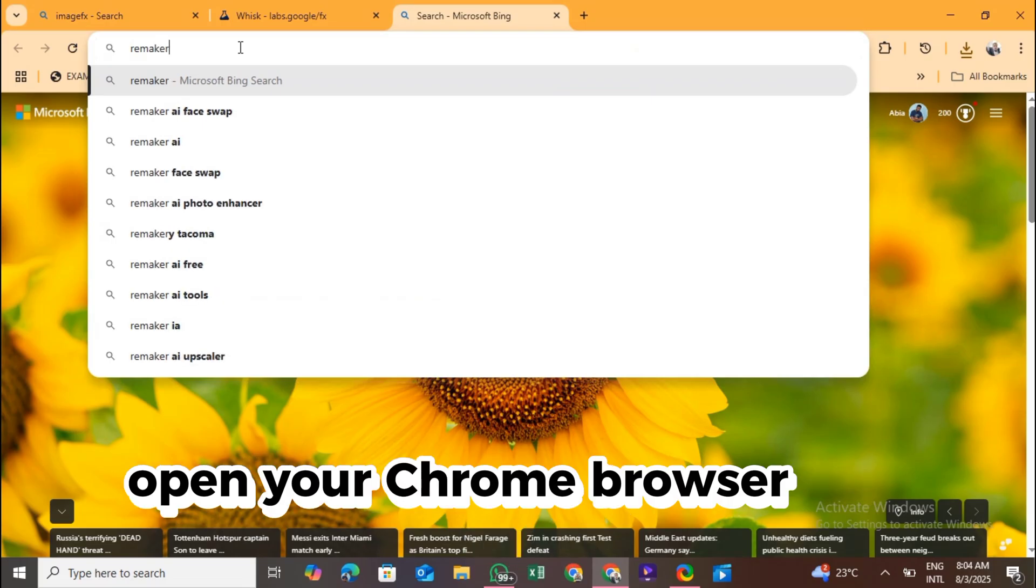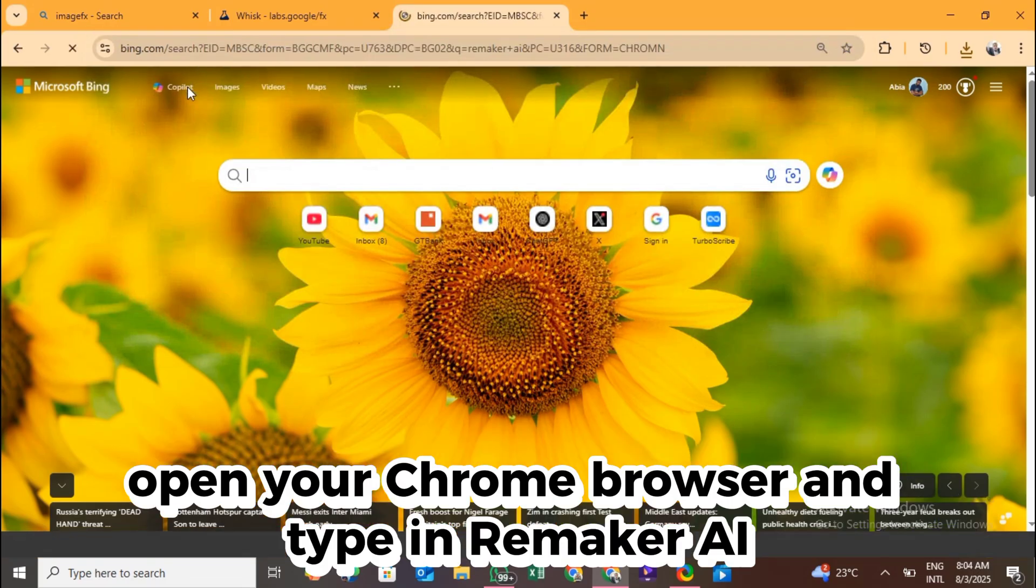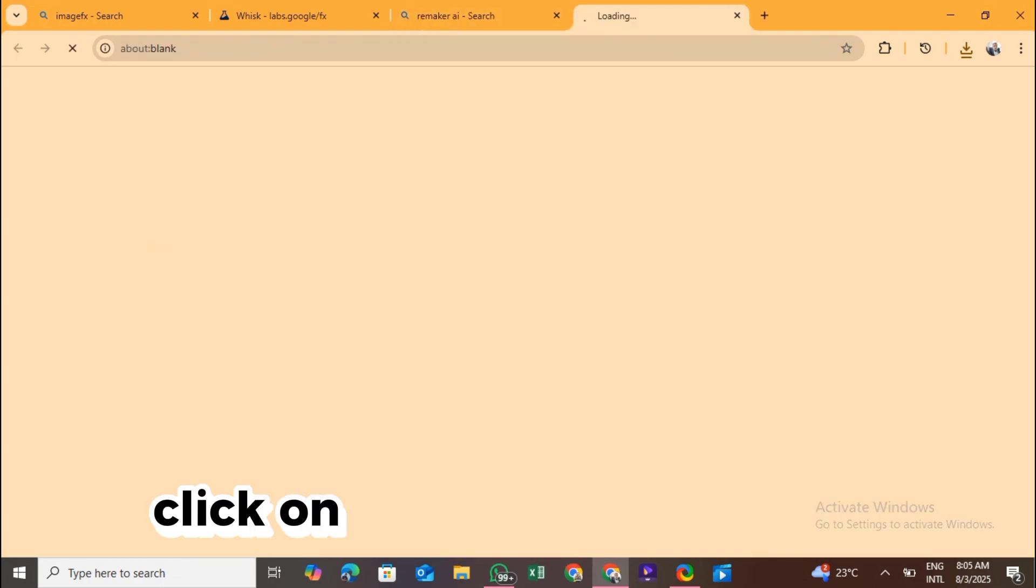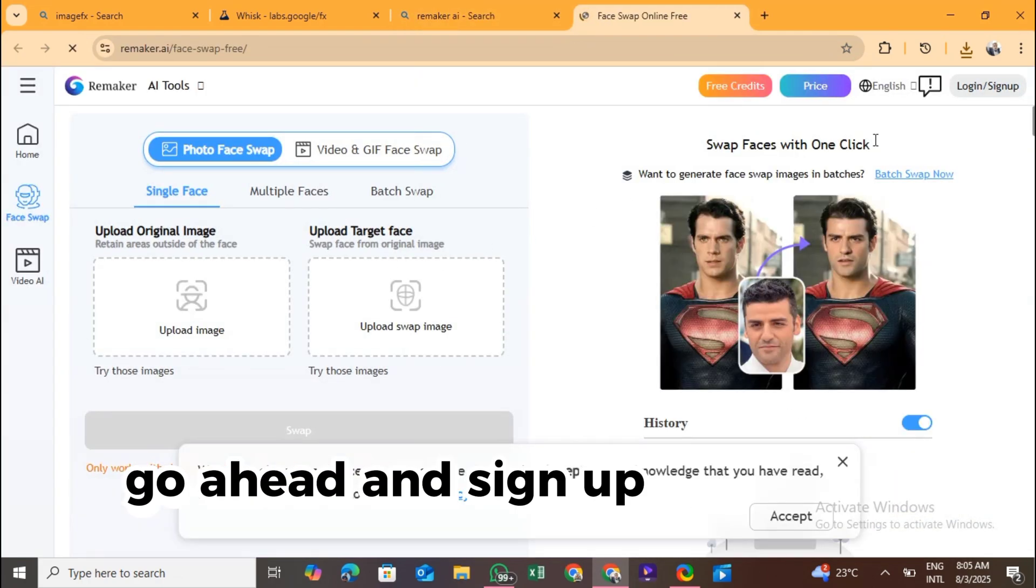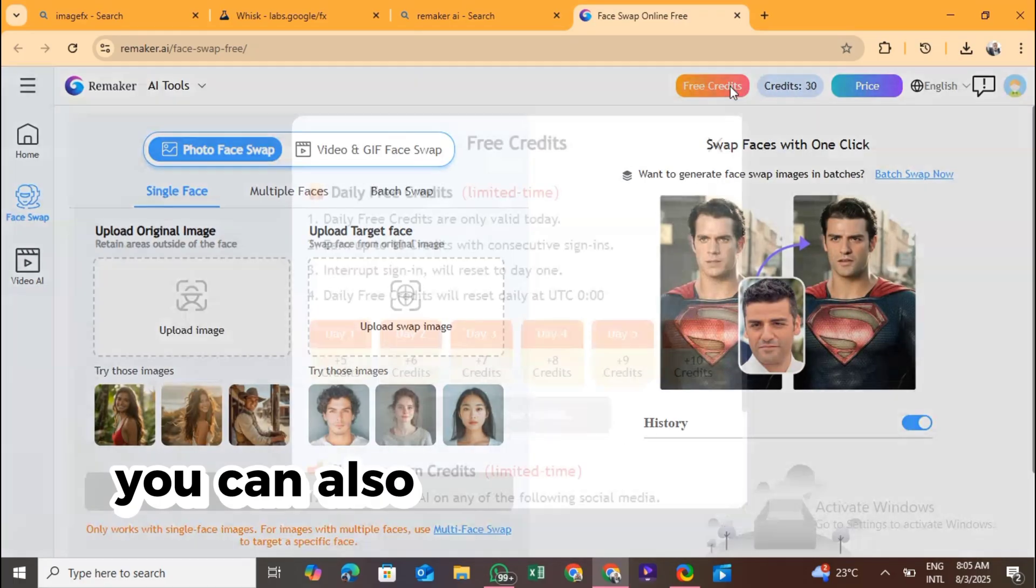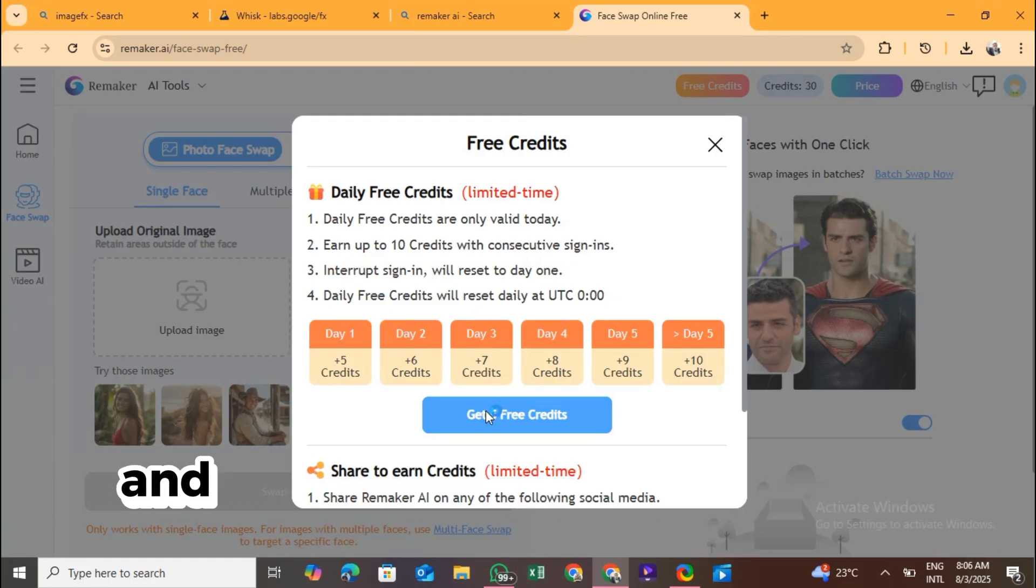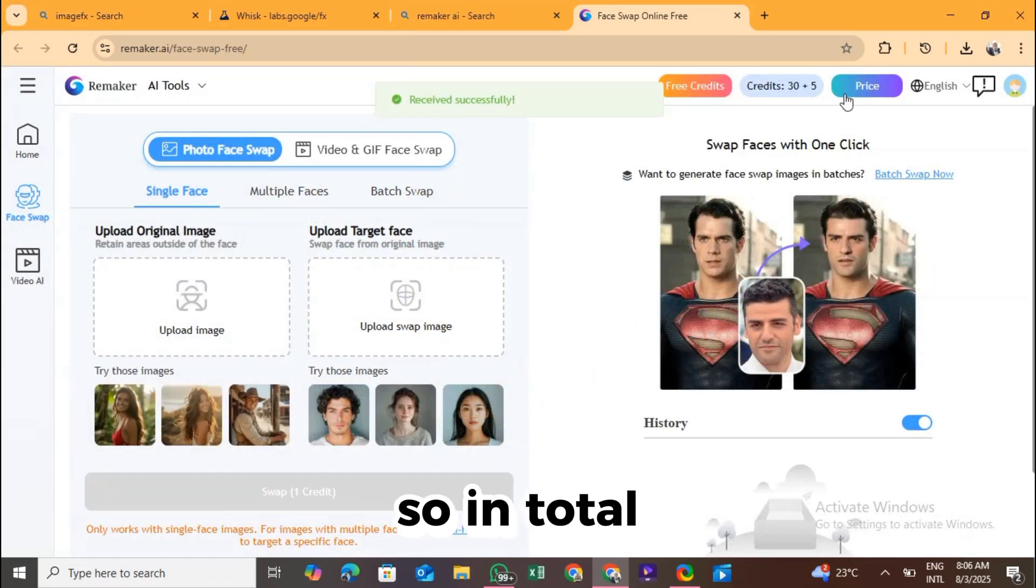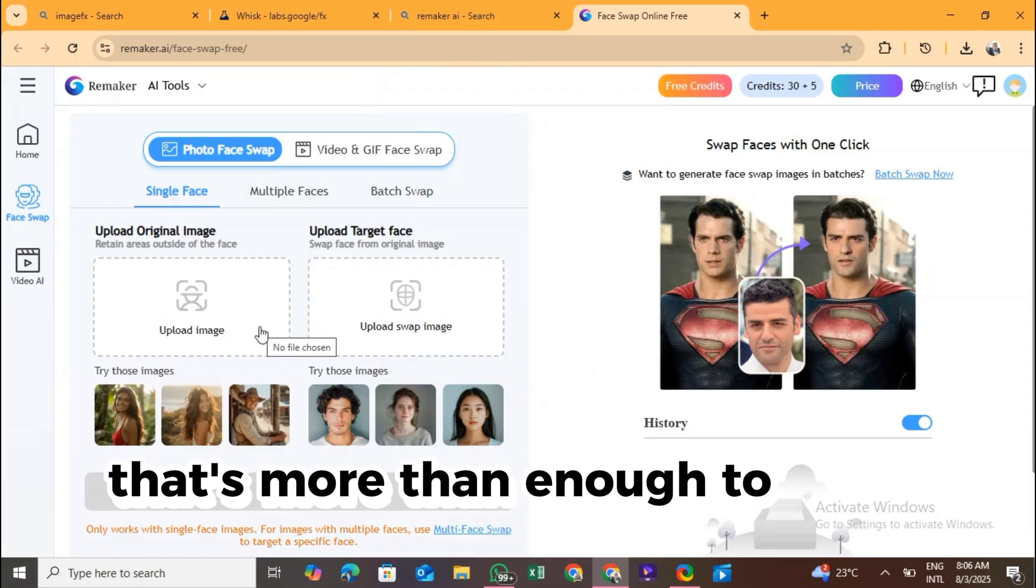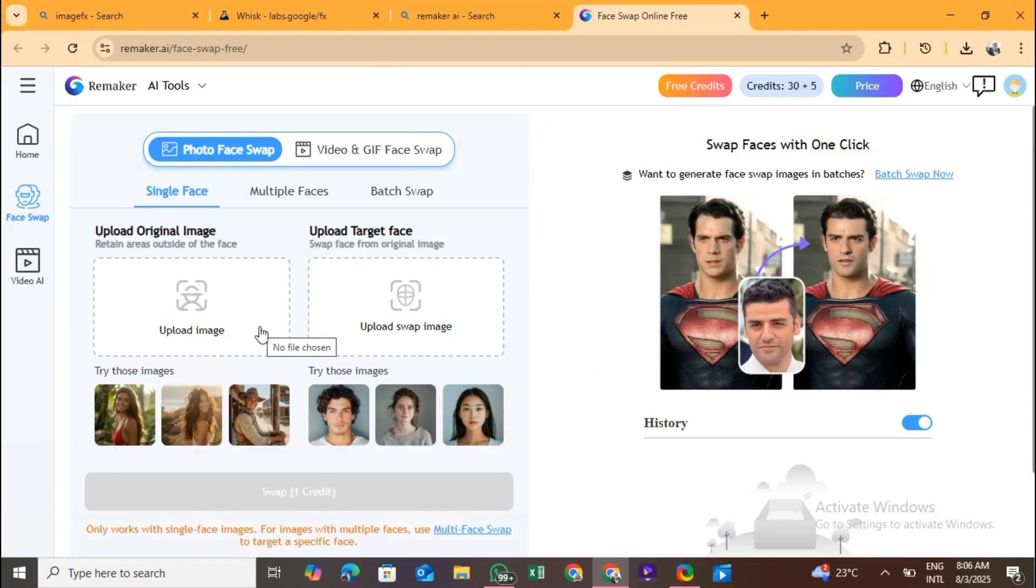Here's what you're going to do next. Open your Chrome browser and type in Remaker.AI. You'll see where it says Face Swap Online. Click on that, and once it loads, go ahead and sign up. When you sign in, they'll instantly give you 30 free credits. You can also click a small button that says Free Credit, and that will give you an extra 5 credits. So, in total, you'll have 35 credits completely free to use. That's more than enough to swap faces, upscale images, and experiment without spending a dime.